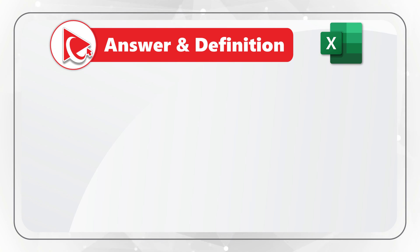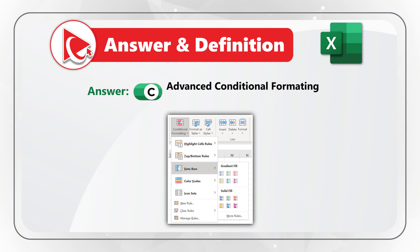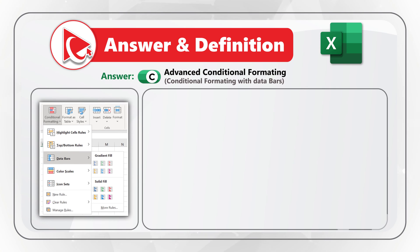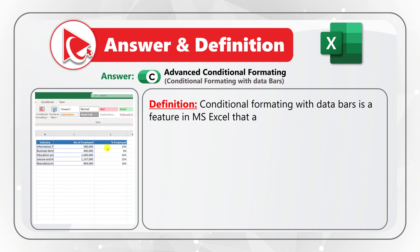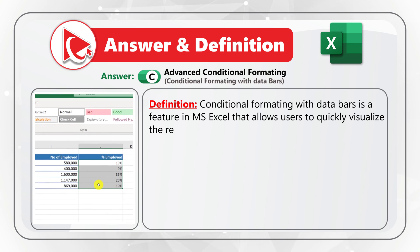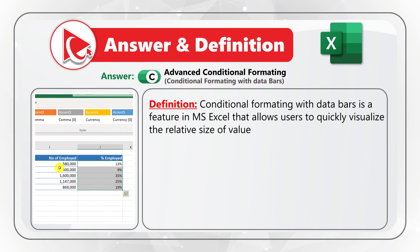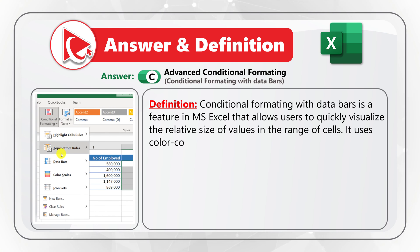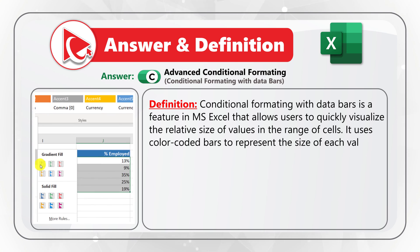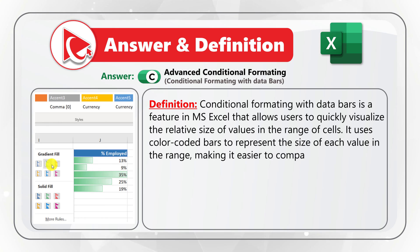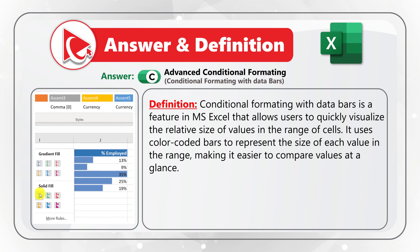I believe that the correct answer here is choice C, advanced conditional formatting. And it is advanced because it is conditional formatting with data bars. Conditional formatting with data bars is a feature in Microsoft Excel that allows users to quickly visualize the relative size of values in the range of cells.